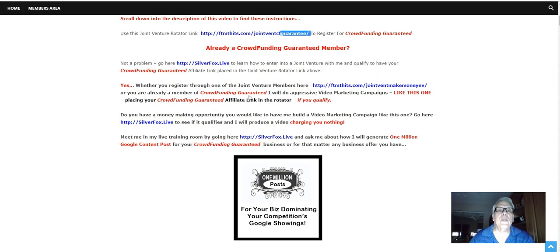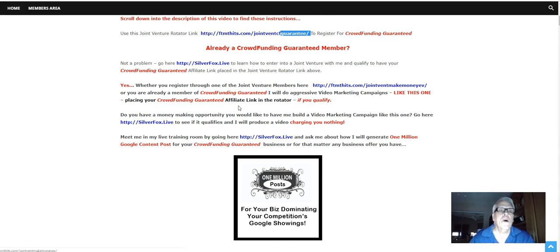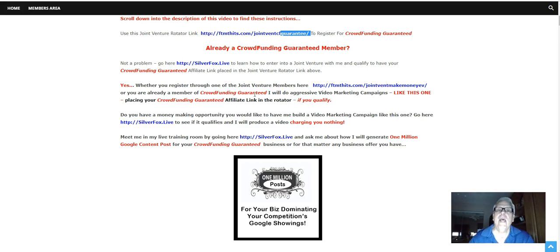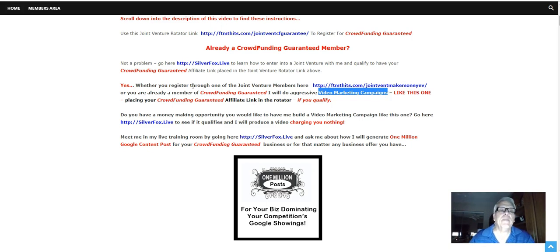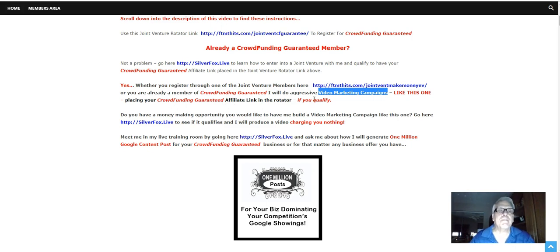Yes, whether you register through one of the Joint Venture members here or you're already a member of Crowdfunding Guaranteed, I will do aggressive video marketing campaigns like this one I'm doing right now,